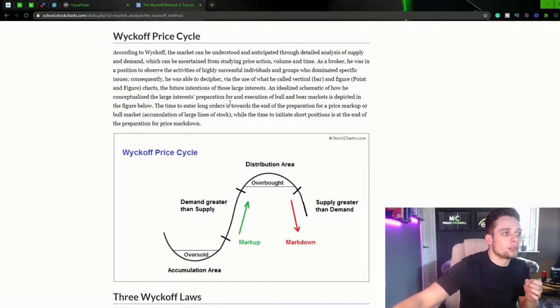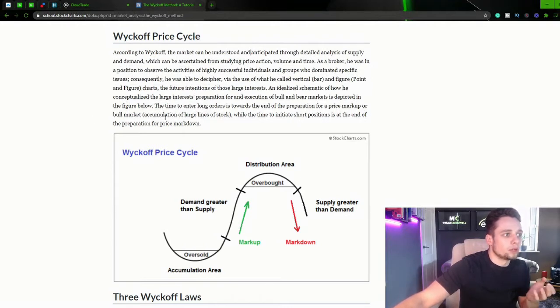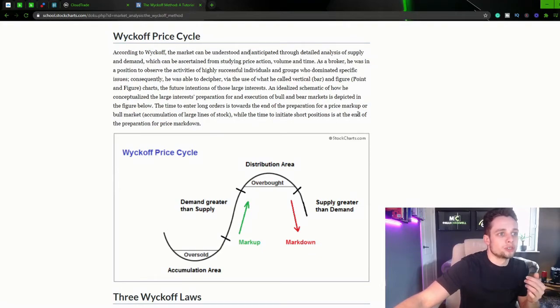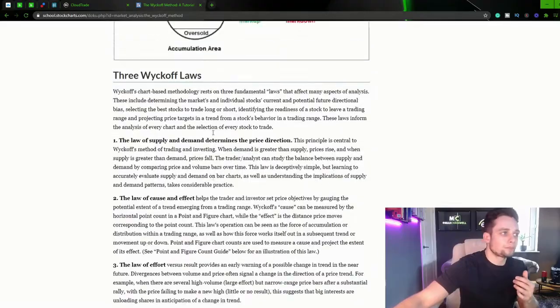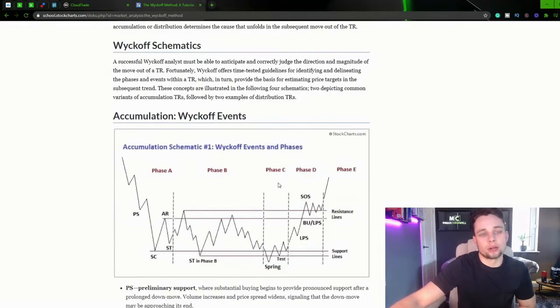The time to enter long orders is towards the end of the preparation for a markup or bull market, accumulation of large lines of stock. While the time to initiate short positions is at the end of the preparation of a markdown. So let's just take a look at Wyckoff schematics.